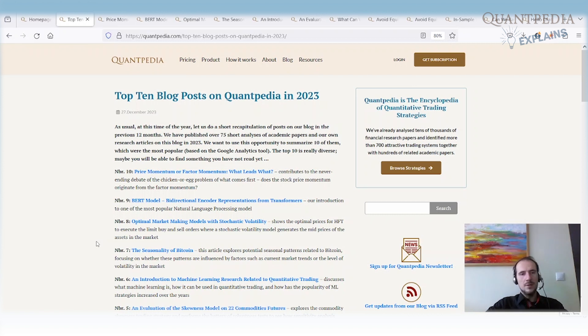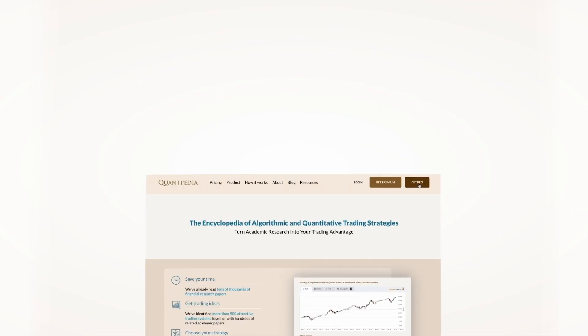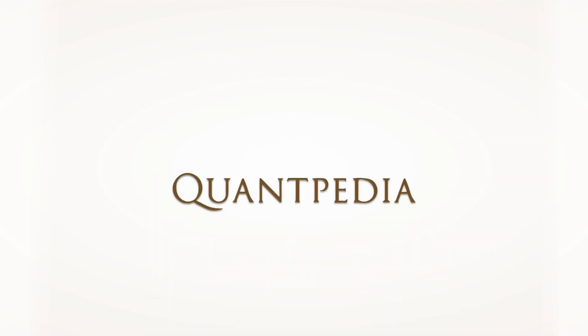Best of luck, and thank you. If you're interested, pick another video to learn more, or subscribe to Quantpedia Pro and see how our analytics and reporting significantly save time spent on quantitative research.